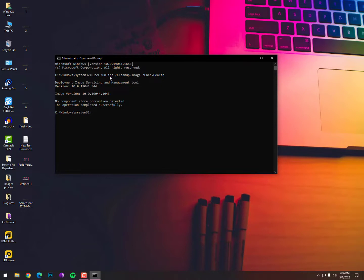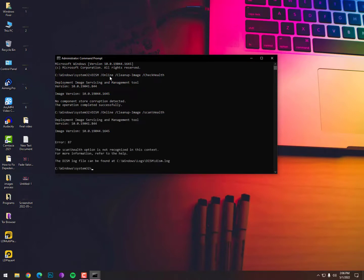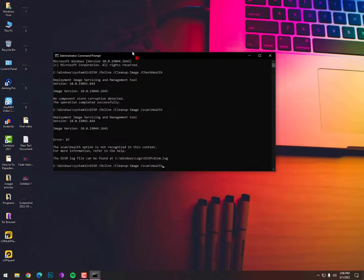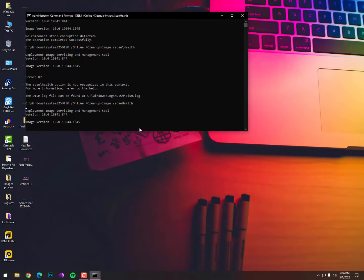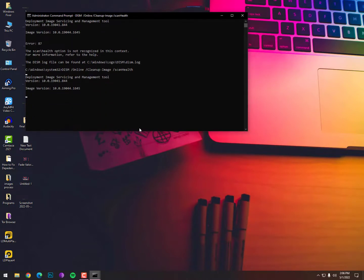Now the second command - only here you need to type scanhealth and hit enter. I did a mistake, you need to do it like this. And the third command is going with restore.